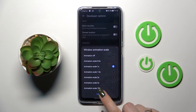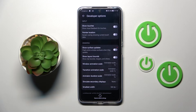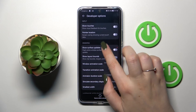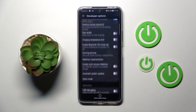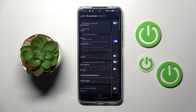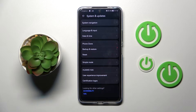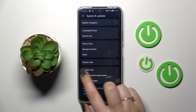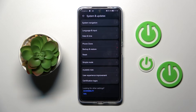If you're done with customization of developer options and you'd like to turn them off, nothing is easier — just go to the very top of the list and tap on the switcher. As you can see, the developer options were immediately closed. We're back to System and Updates and the developer options are no longer visible — they disappeared.